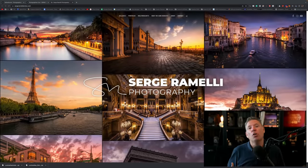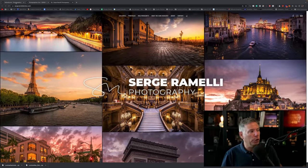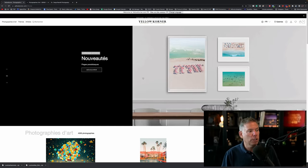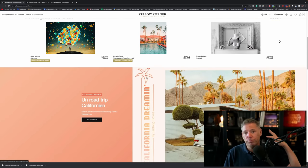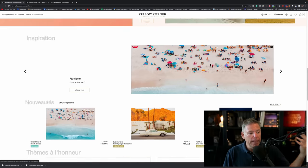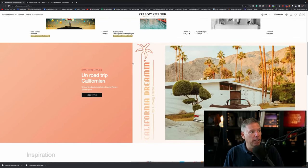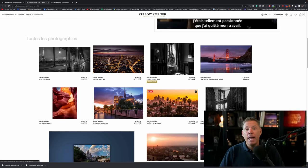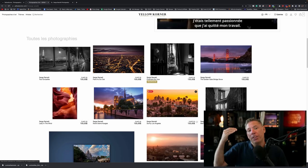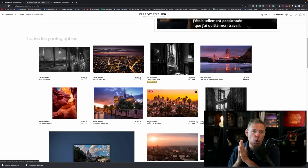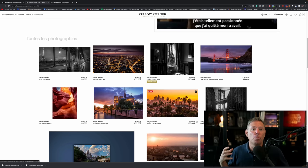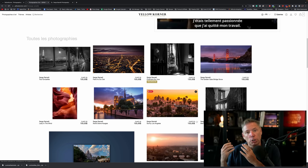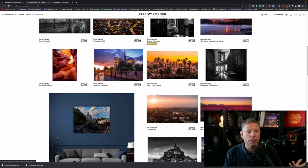I've been working with a gallery called Yellow Corner which you can see here. It's 120 galleries around the world and I've been selling a lot of photos with them. The owner of the gallery said send me to Maine and to Italy to take some amazing photos to just sell more work.